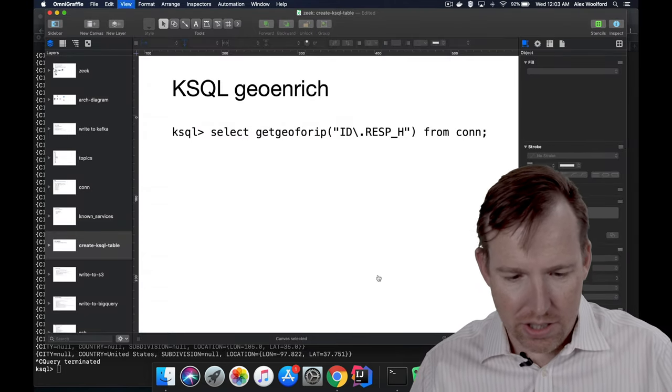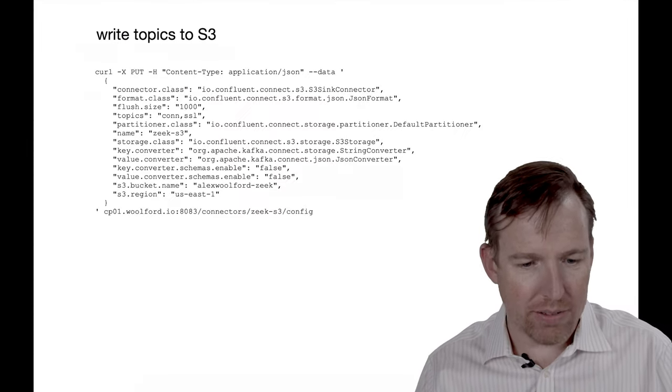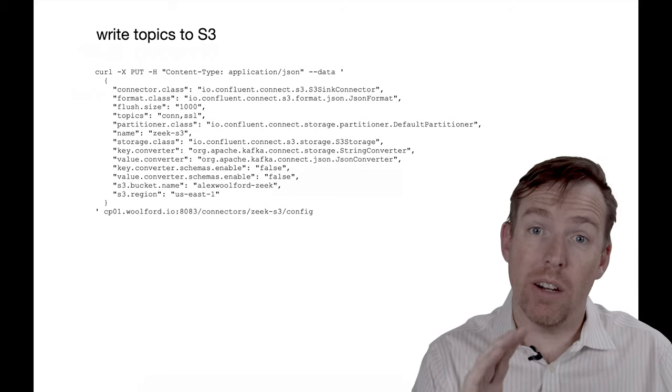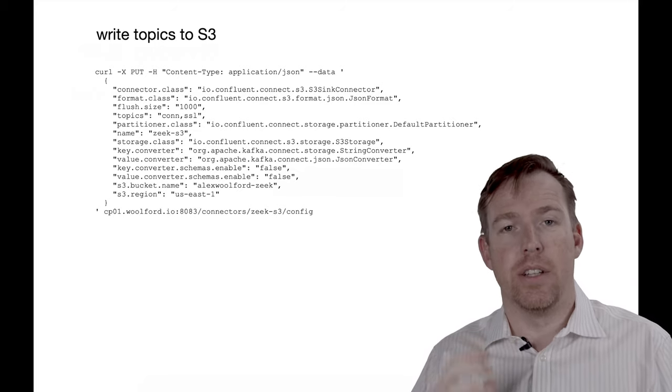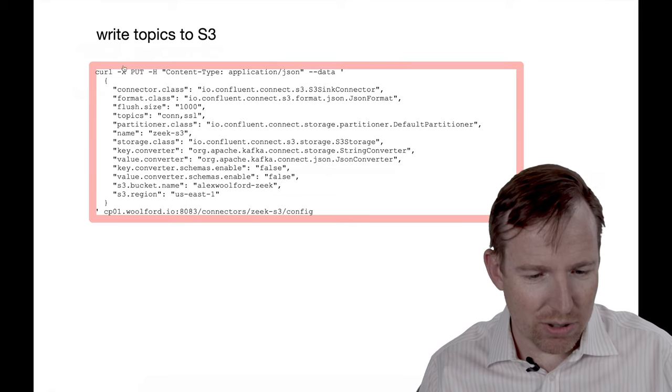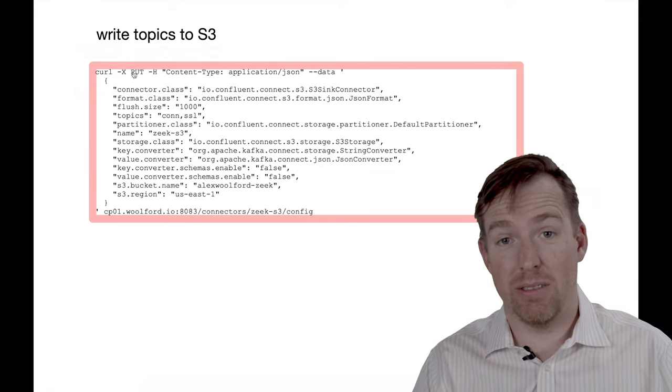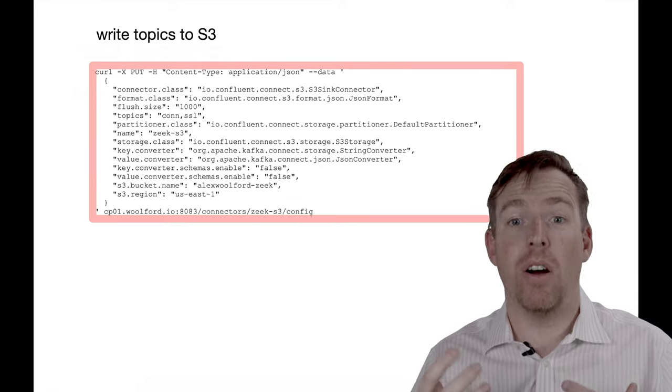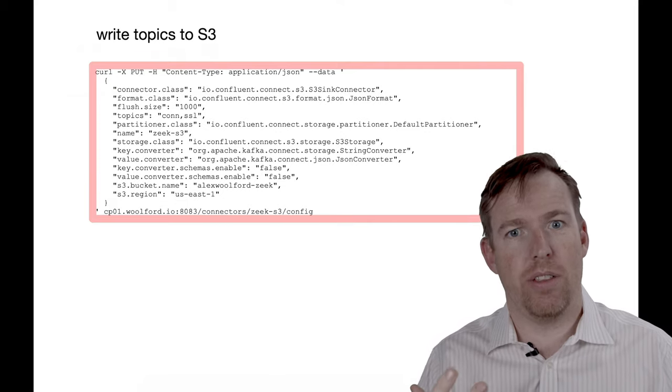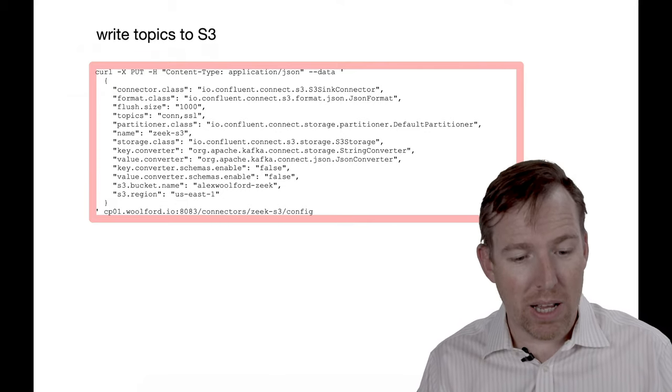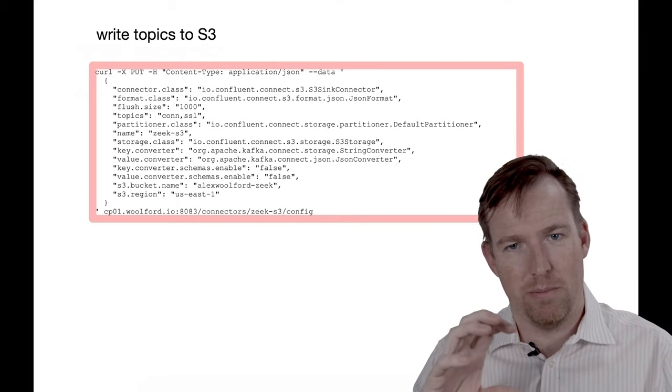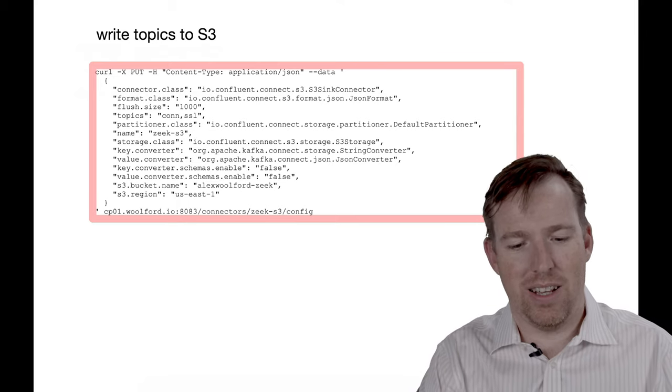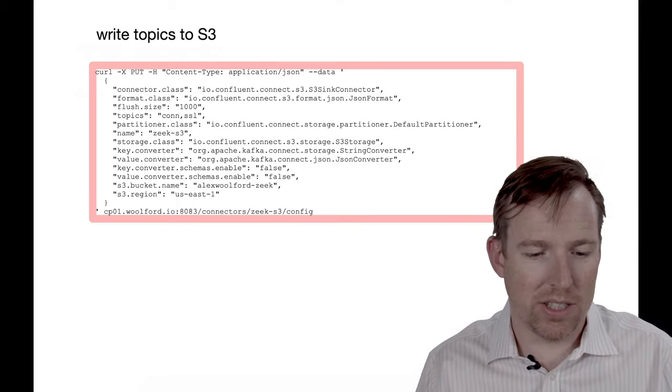Anyway, let's go and have a look. This is how we are going to write the data out to S3. So one thing that's interesting in here, I've got a PUT. Now this is a trivial little detail. You can do this through control center. I personally like to open up the docs for Kafka Connect and create this little JSON snippet.